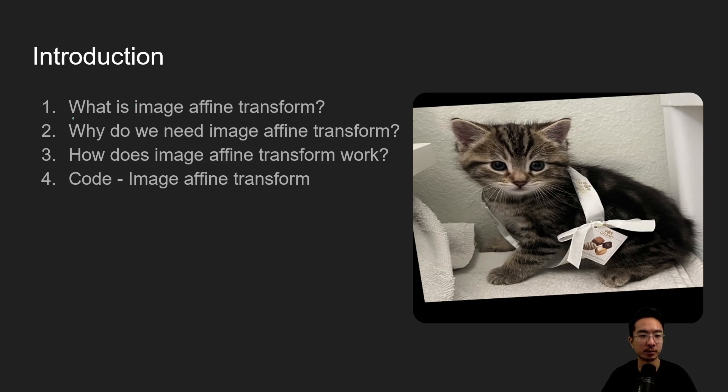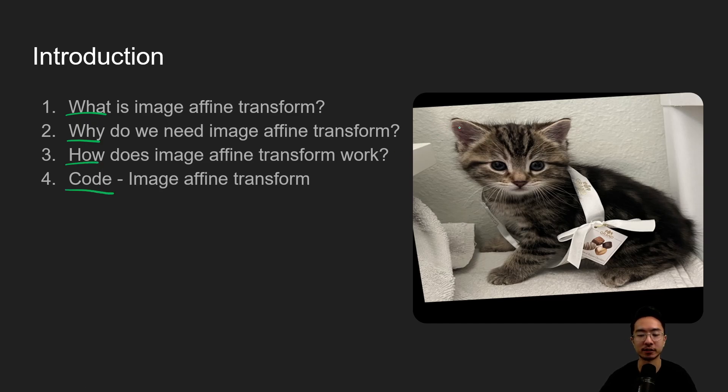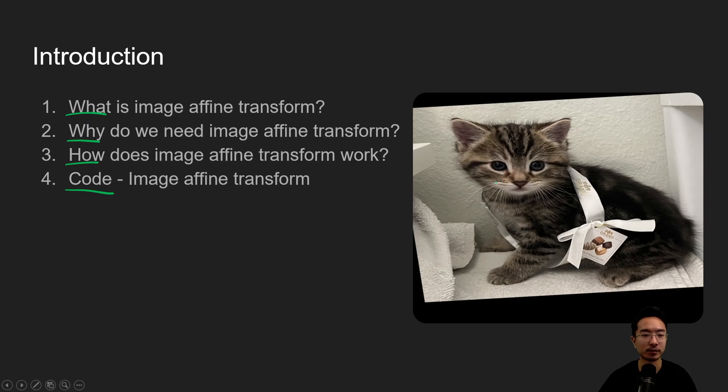So start off with what is image affine transform, why do we need it, how does it work, and then go into a coding example. So by the end of this video we'll be able to see how to warp an image to turn it into like this that we see right here on the right.